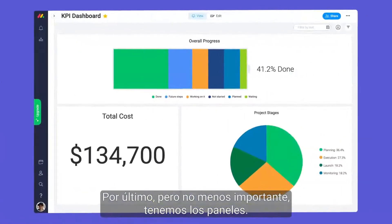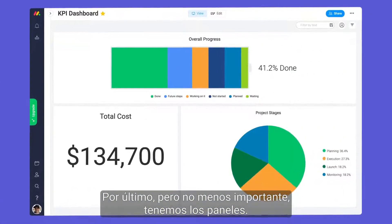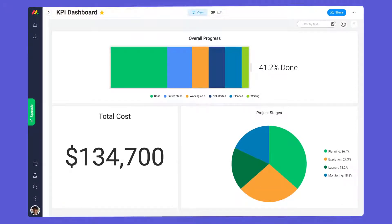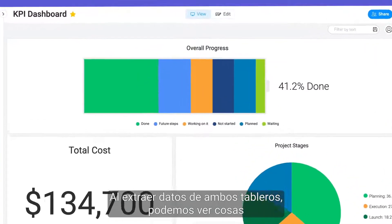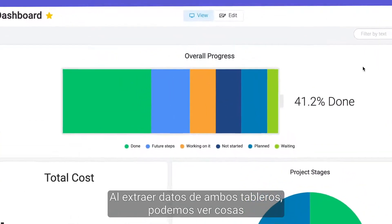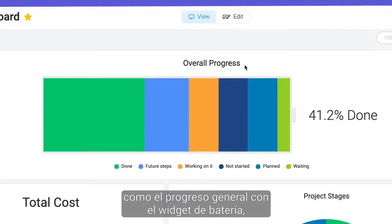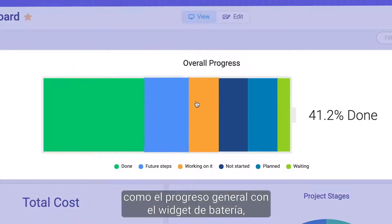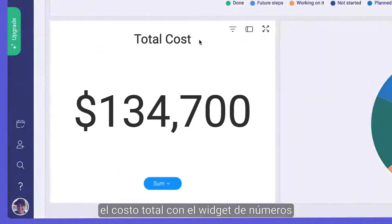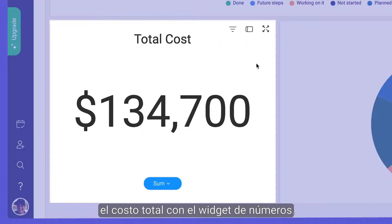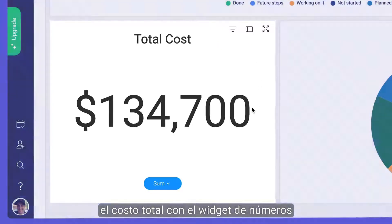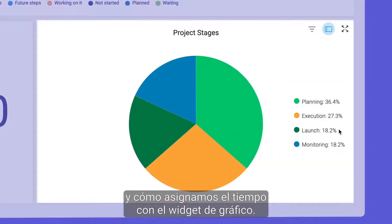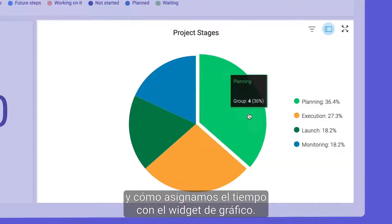Last but certainly not least, we have our dashboard. By pulling data from both boards, we can see things like overall progress with the battery widget, total cost from a numbers widget, and where our time is allocated with a chart widget.